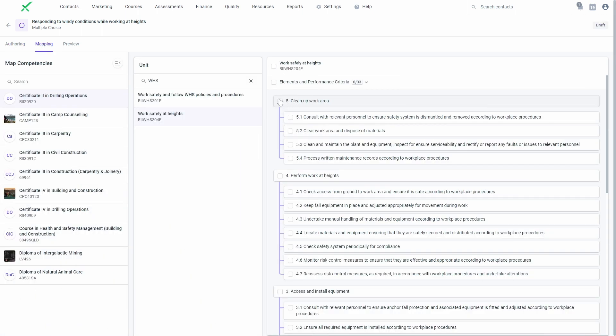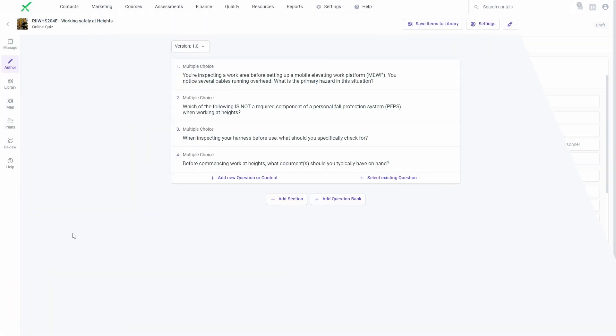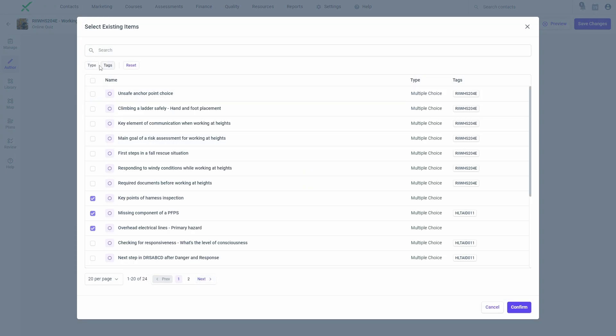Items can be authored, mapped, and previewed individually within the Library. Once authored, they can be inserted into assessment tasks.